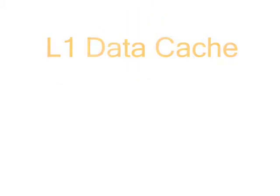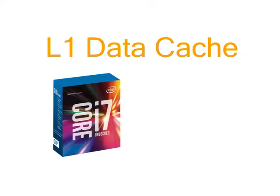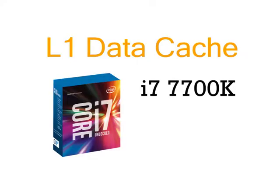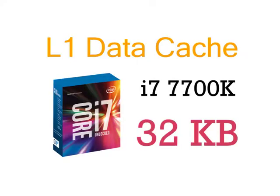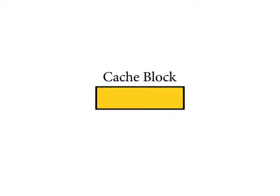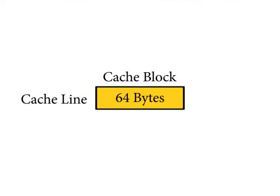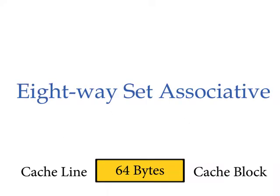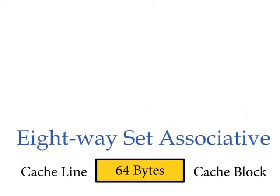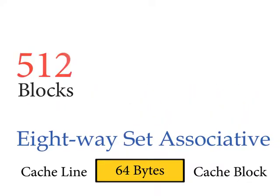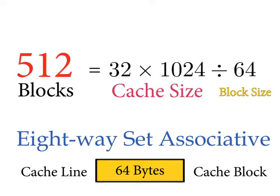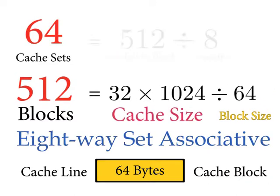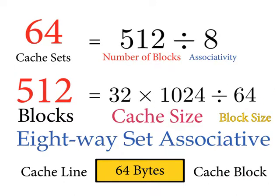For example, an L1 data cache in Intel i7-7700K has a size of 32KB. The size of each cache block, aka cache line, is 64 bytes and it's 8-way set-associative. So it has 512 blocks and 64 cache sets.